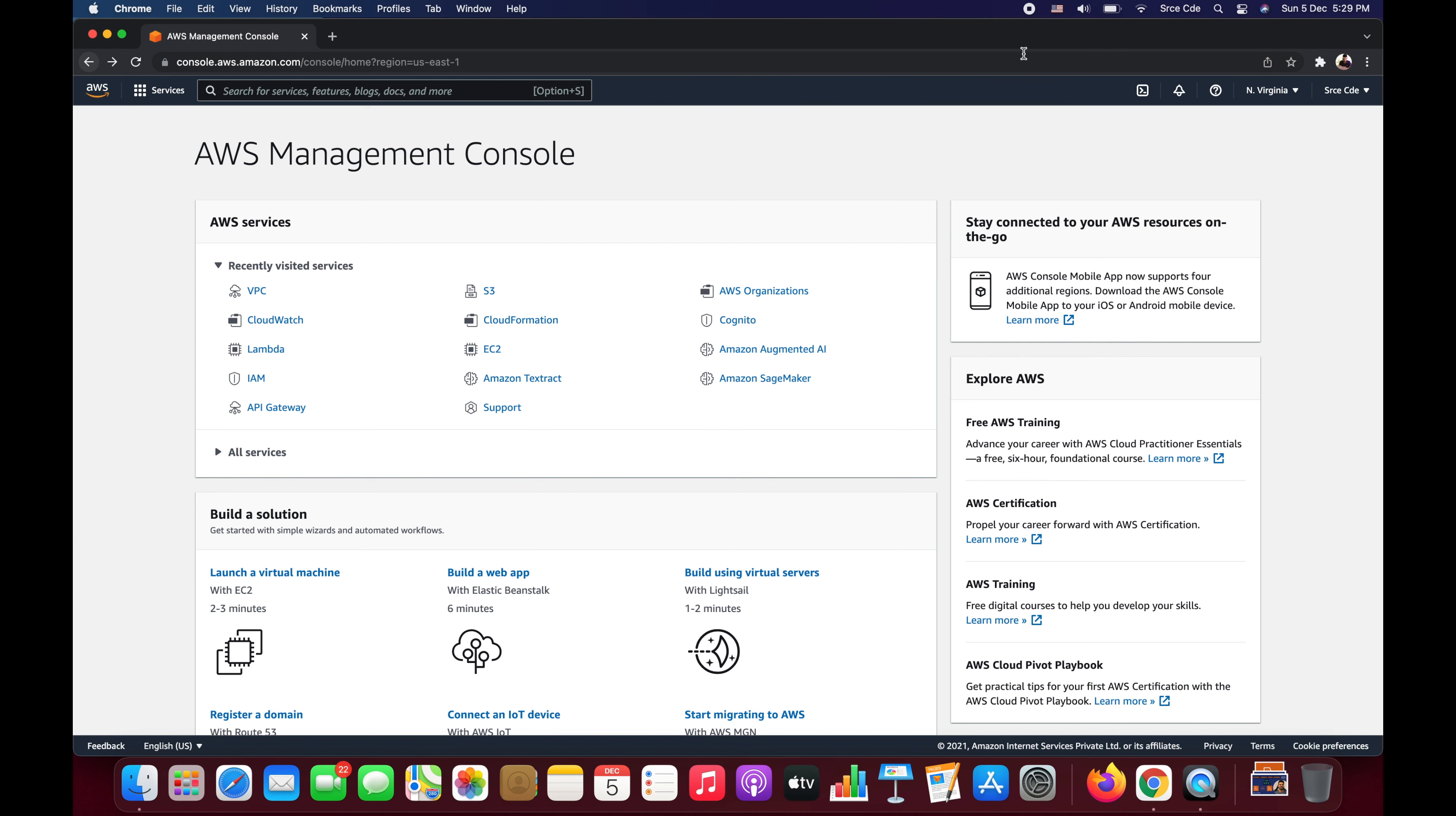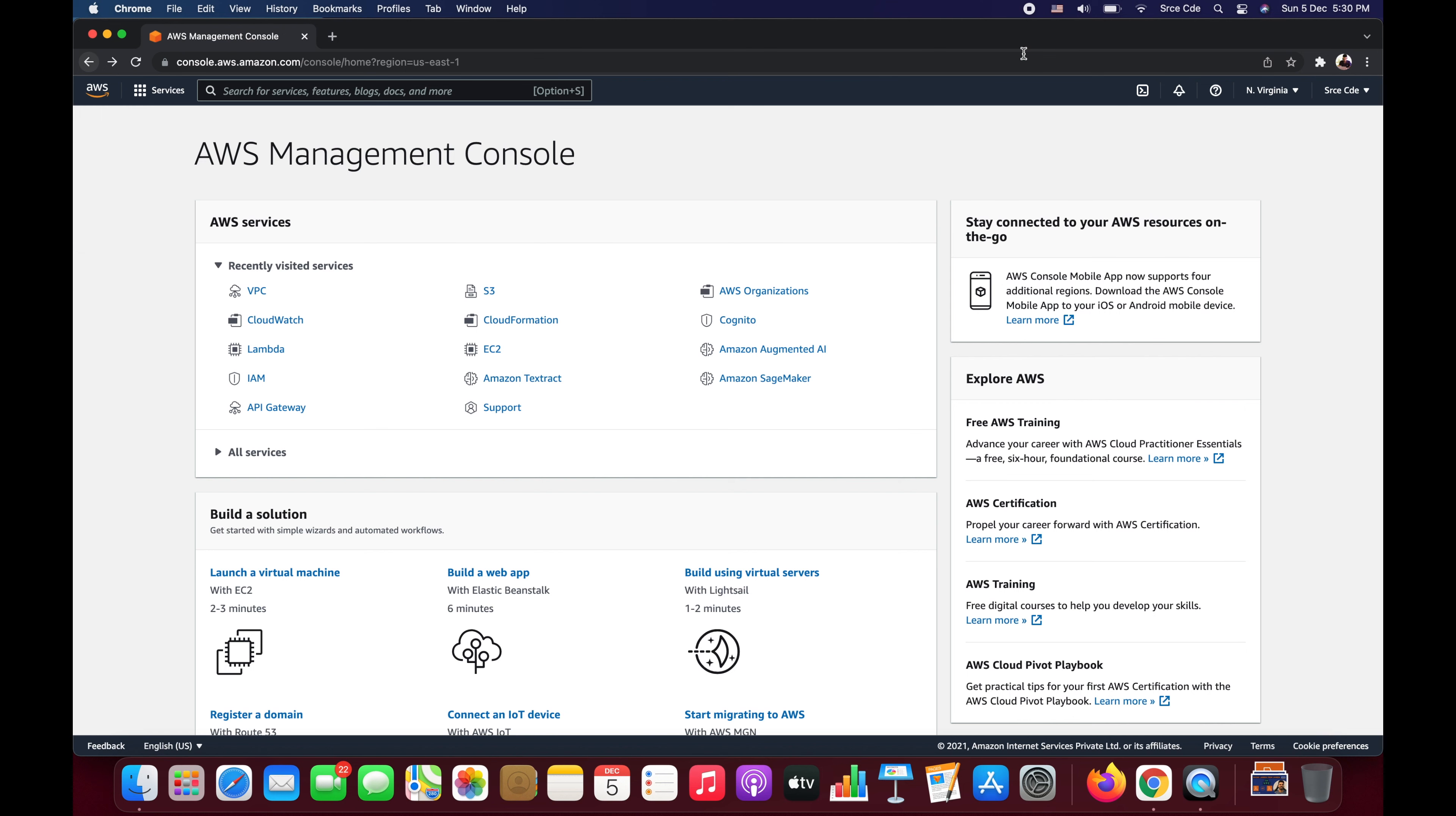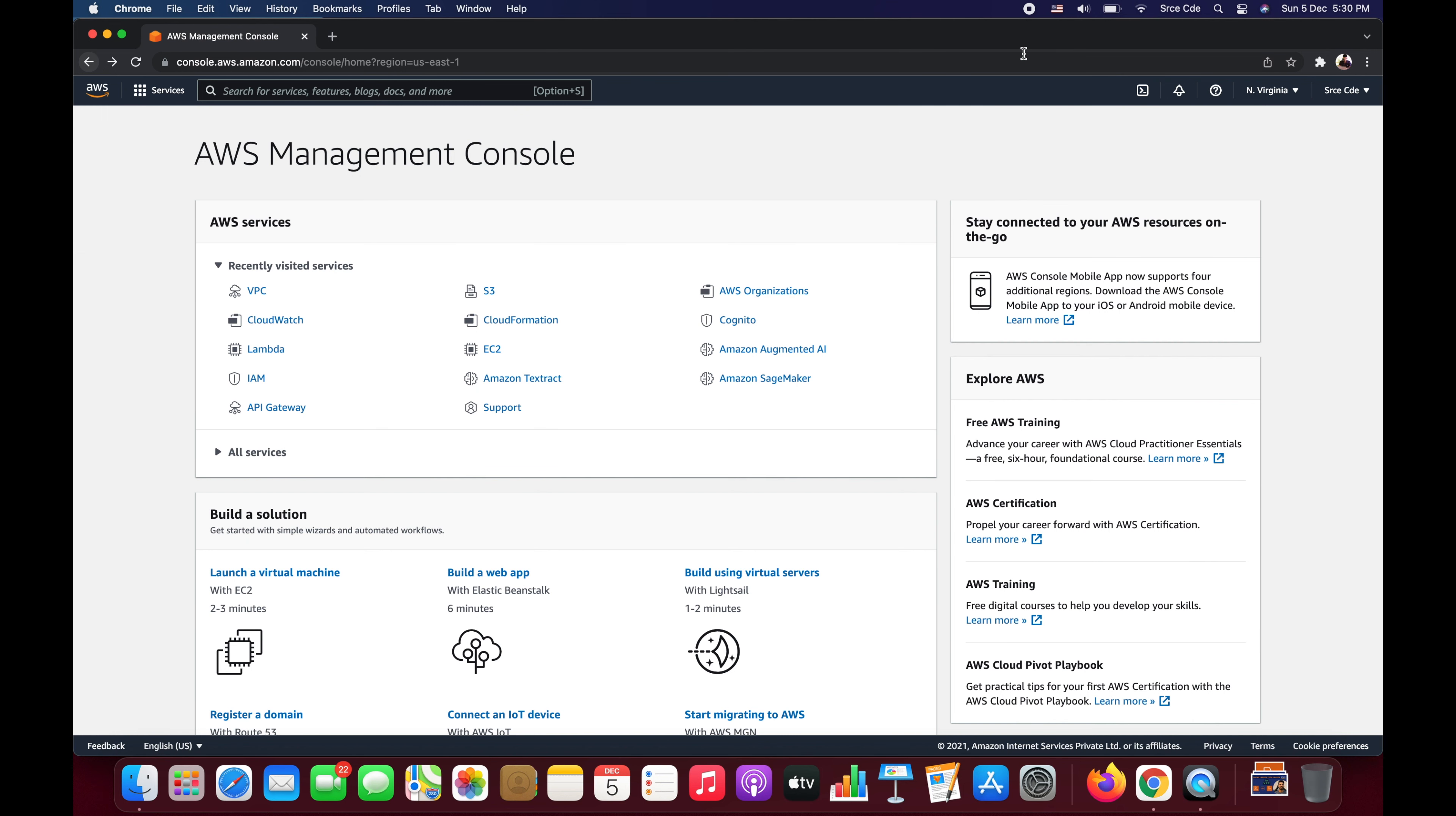So how can we achieve this? To achieve this we can use pre-signed URLs. Now what exactly is a pre-signed URL? Basically, a pre-signed URL is a URL that allows the user to grant temporary access to the file or the object in the S3 bucket to the third party user.